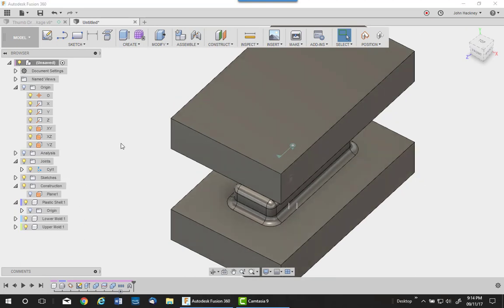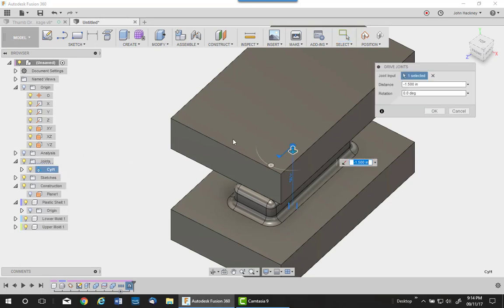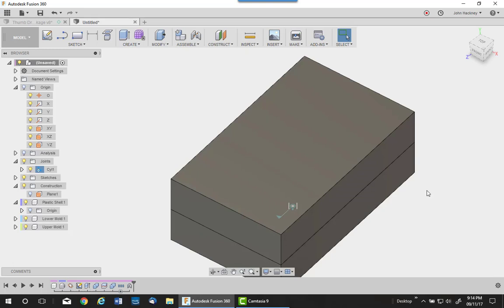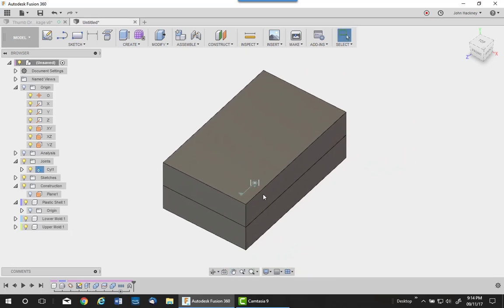Now we're all finished with our mold. You've made the top and bottom. Let's put it back together and actually make a part. Drive the joint back to zero. And let's make a part.